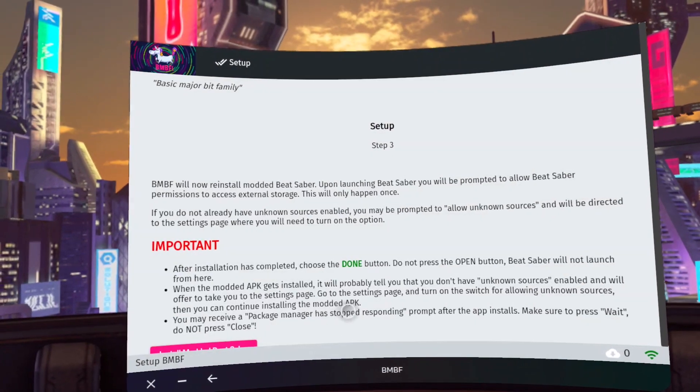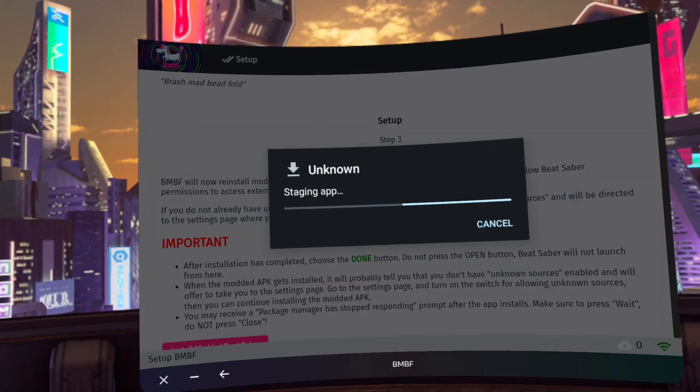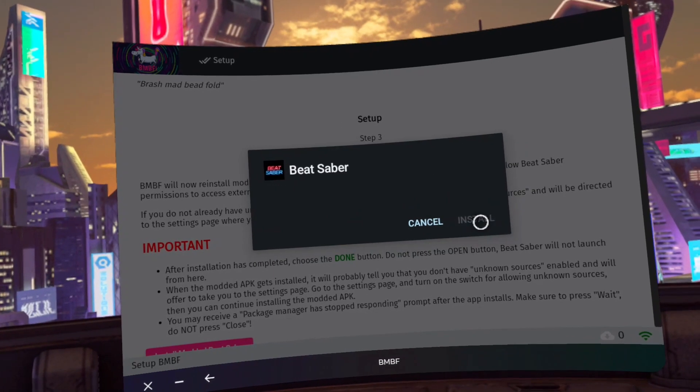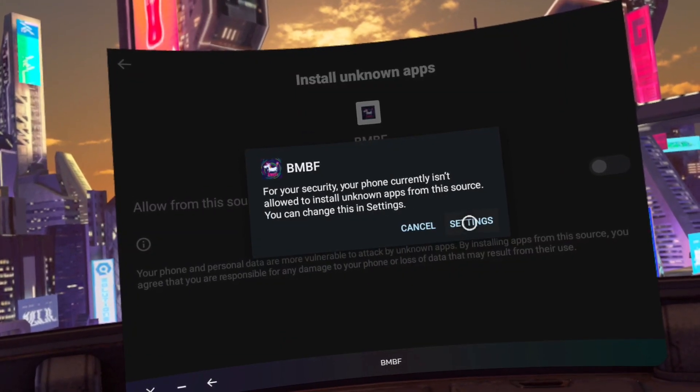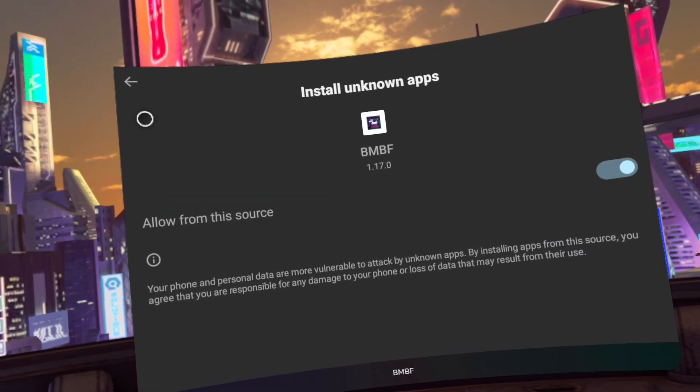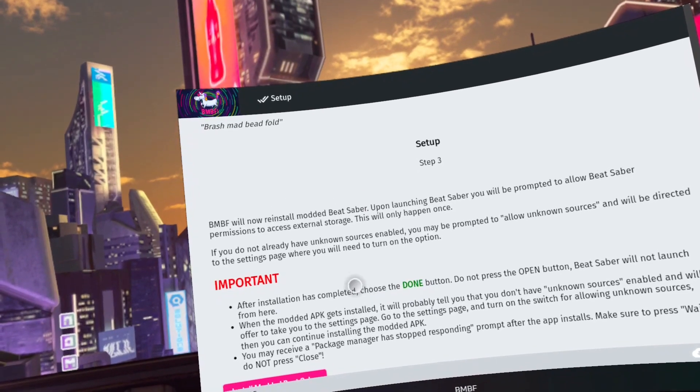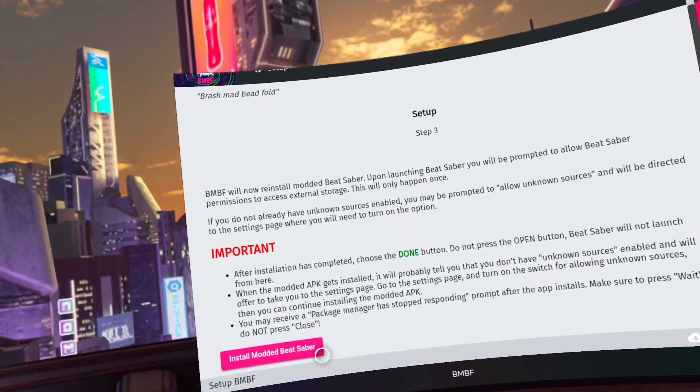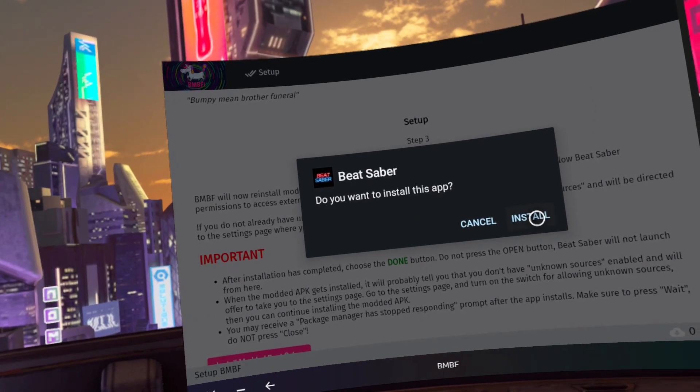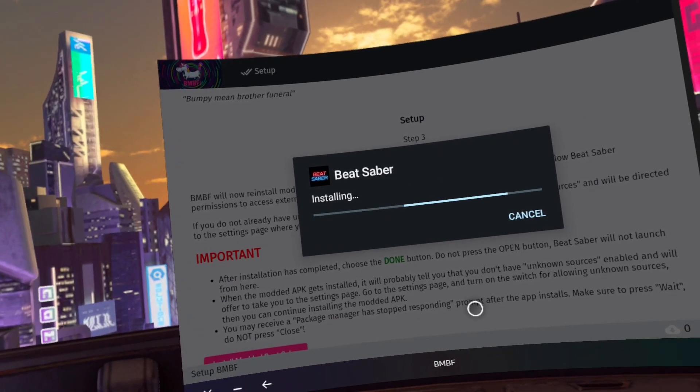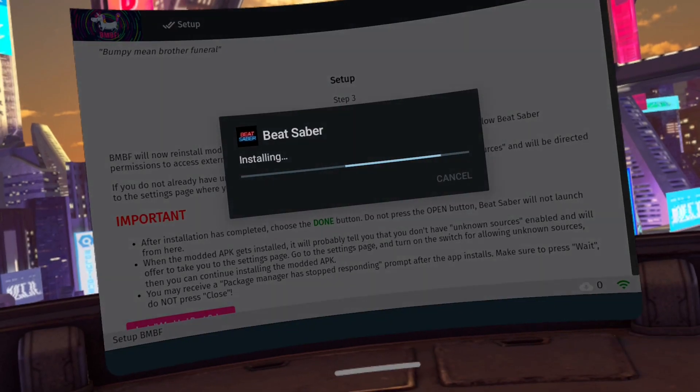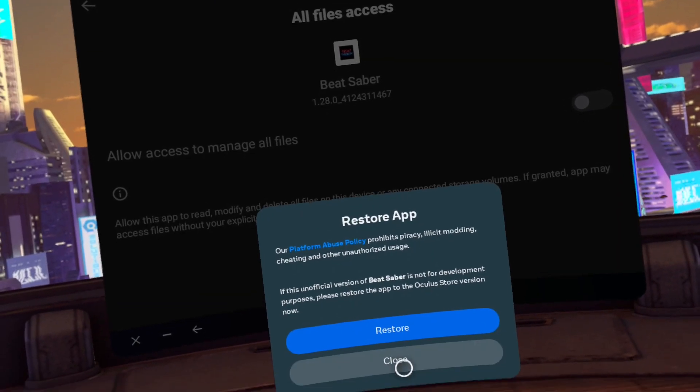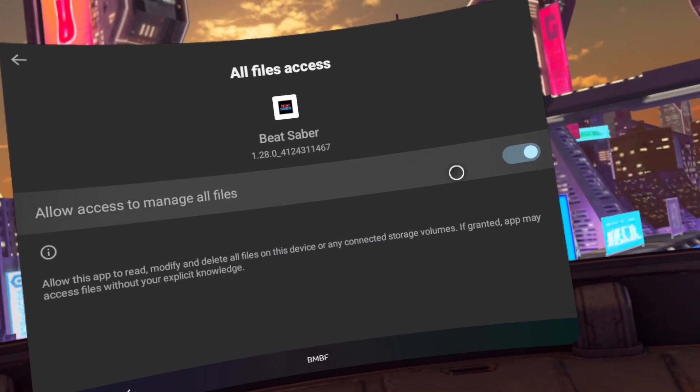Click Install Modded Beat Saber. Click Settings, switch the toggle on and click the top left arrow to go back and click Install Modded Beat Saber. Click Close on the prompt. Turn the toggle on for version 1.28 Beat Saber.